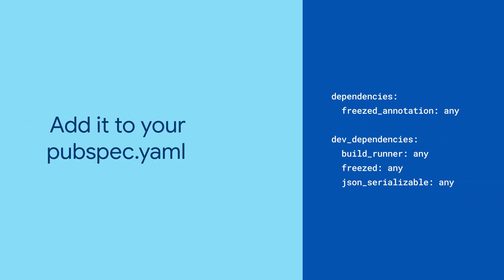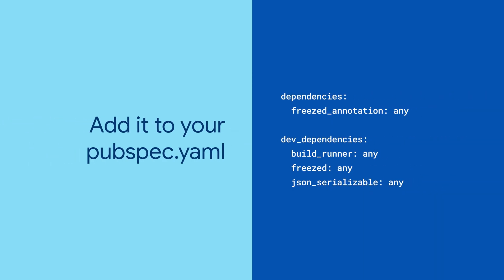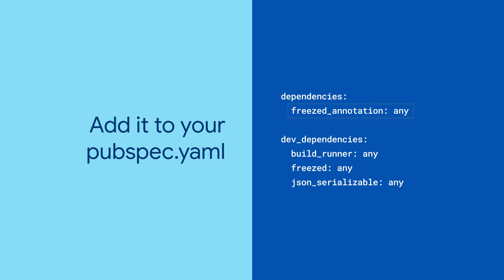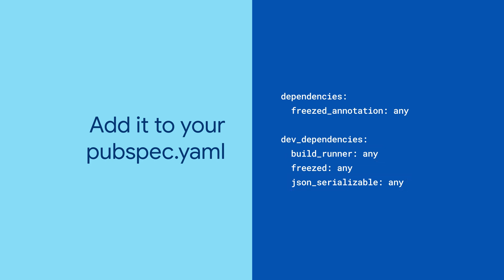To use Freezed, add it as a dev dependency in your pubspec.yaml file, and add freezed_annotation as a normal dependency. You will also need build_runner as a dev dependency, and json_serializable if you want toJSON and fromJSON methods. And now you're ready to start.